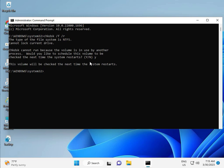Then guys, restart your system. There is one more step, so continue and then restart. And then check it.